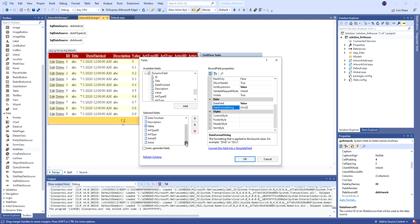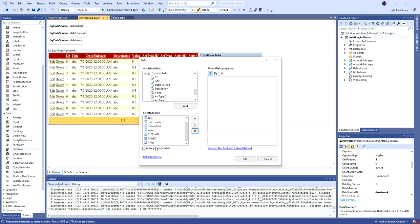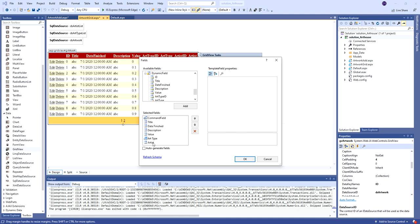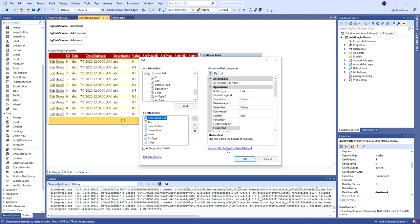For the value field I'll add a format of curly brace zero colon N2. Now we're down to the foreign key fields. I'll take out the text versions and just have the two foreign key fields. I'll fix the header text to 'Art Type' and 'Artist', removing the ID from the titles. I'll make these template fields, and I'm also going to make the command field a template because there are some changes we want to make inside there.